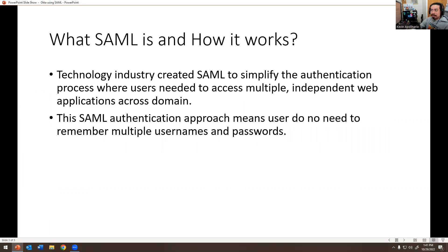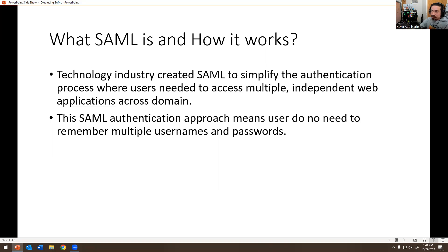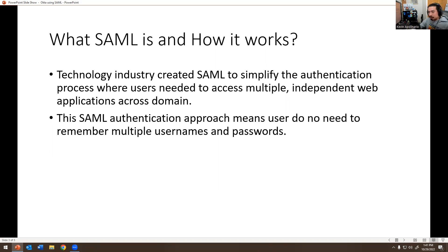How does it work? The technology industry created it to simplify the identification process where users need to access multiple independent web applications across domains. This SAML identification approach means users do not need to remember multiple usernames and passwords.